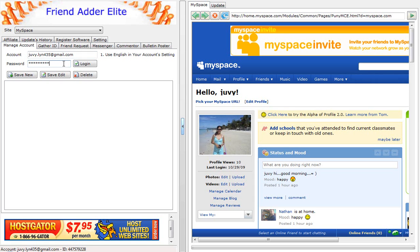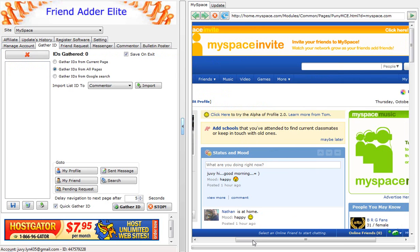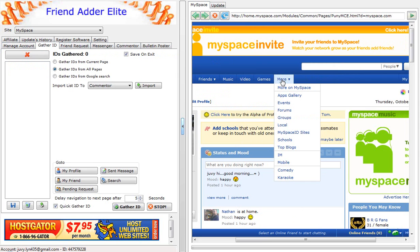Once you login to your account, then go to Gather ID tab. Then, in the MySpace browser window, go to the More tab and do a search on Groups.